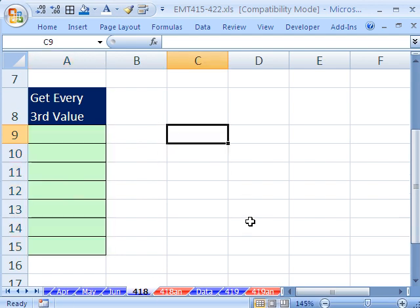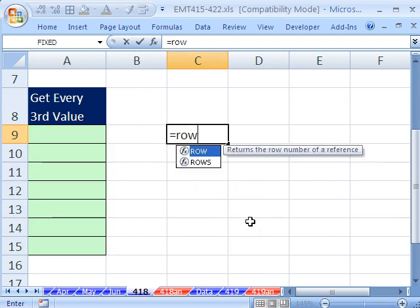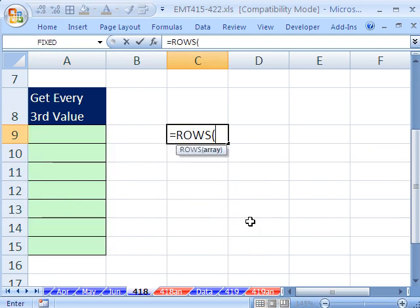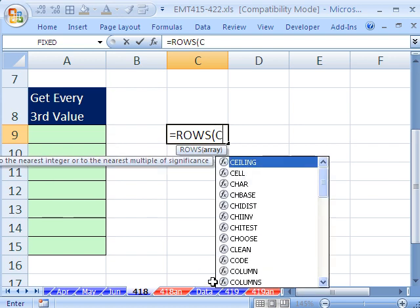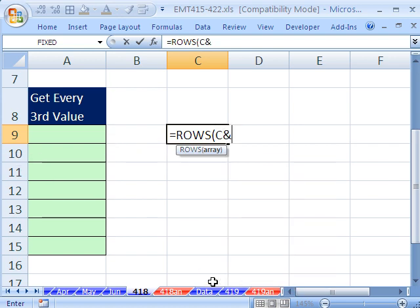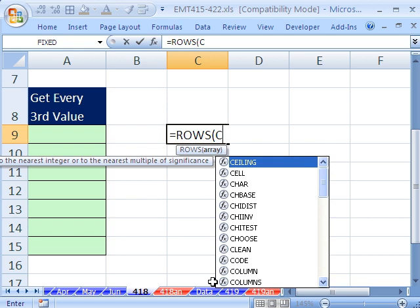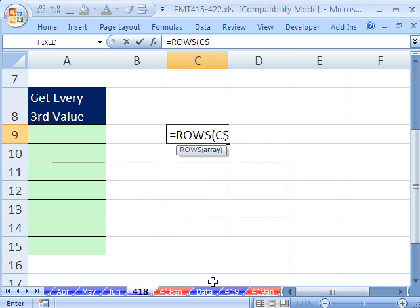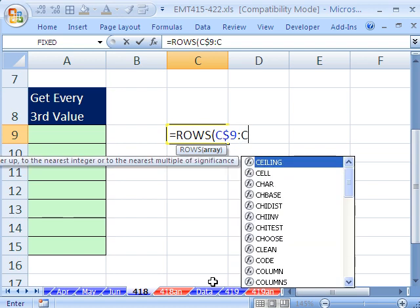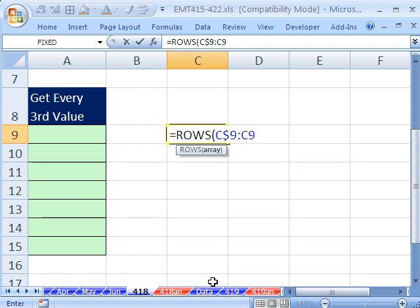Let's see how to increment a number. How about the ROWS function? I have videos on how to increment numbers, but we're in C9, so I'm going to type C dollar sign 9, C dollar sign 9, colon C9, close parentheses.